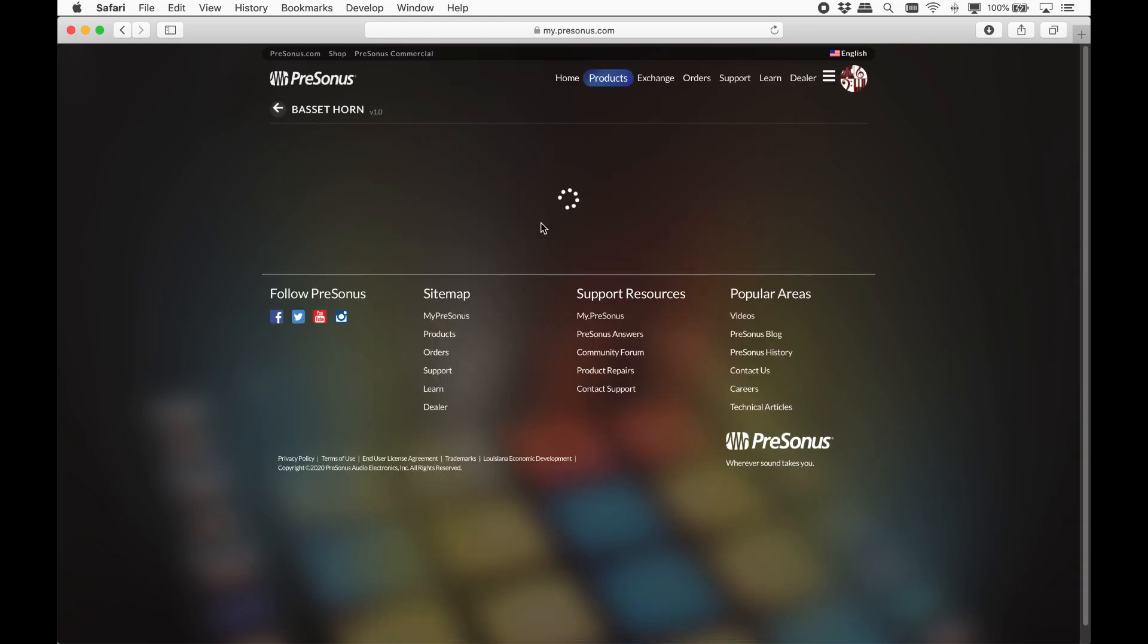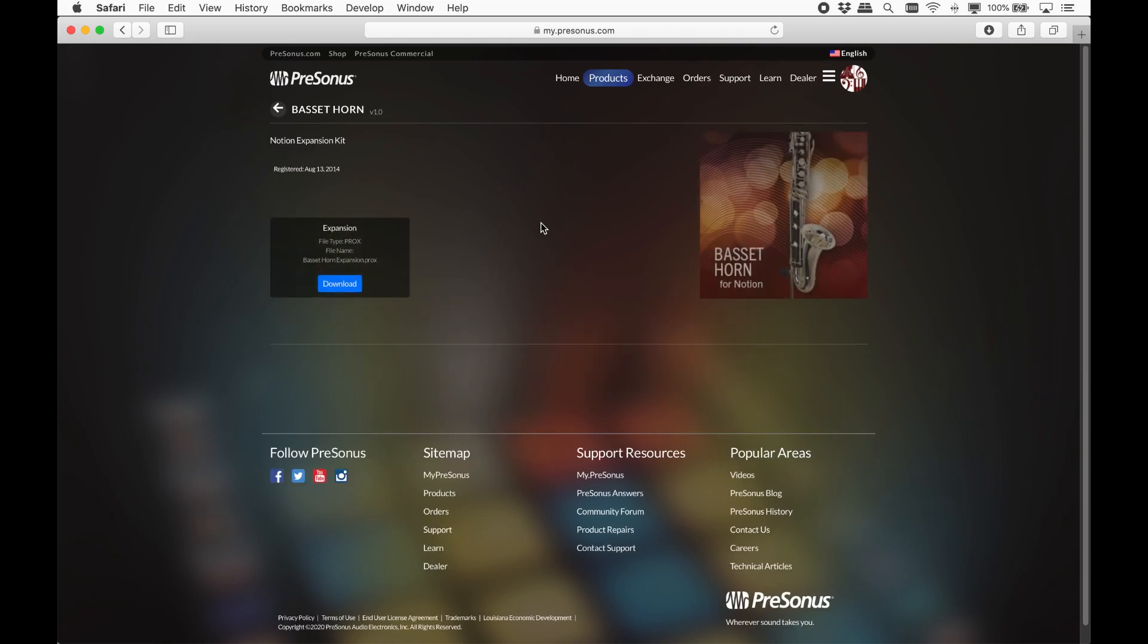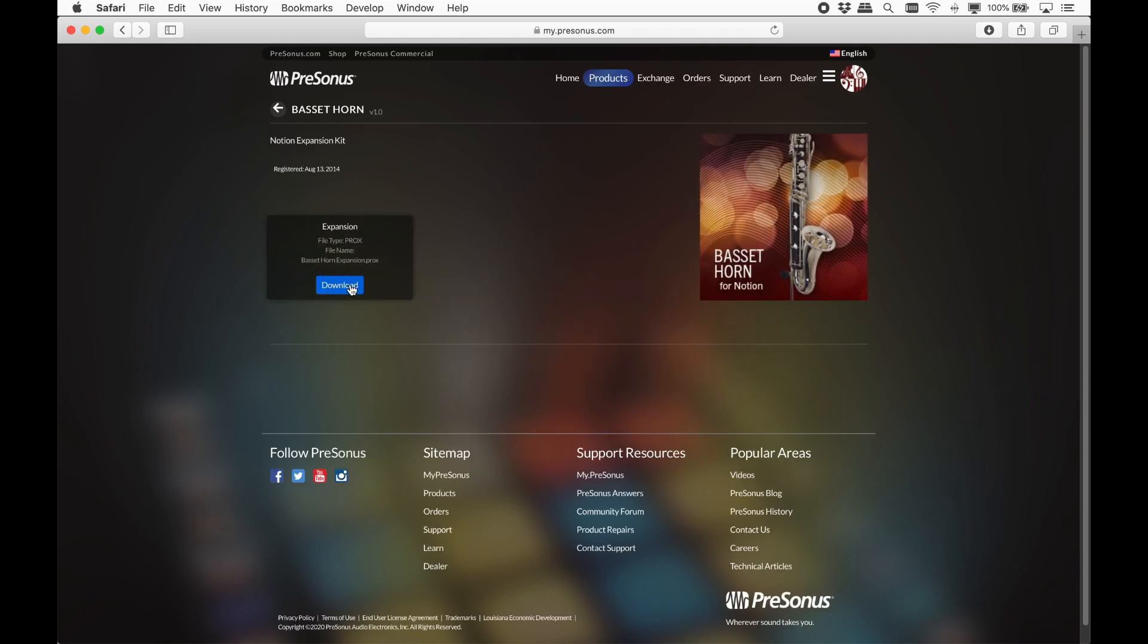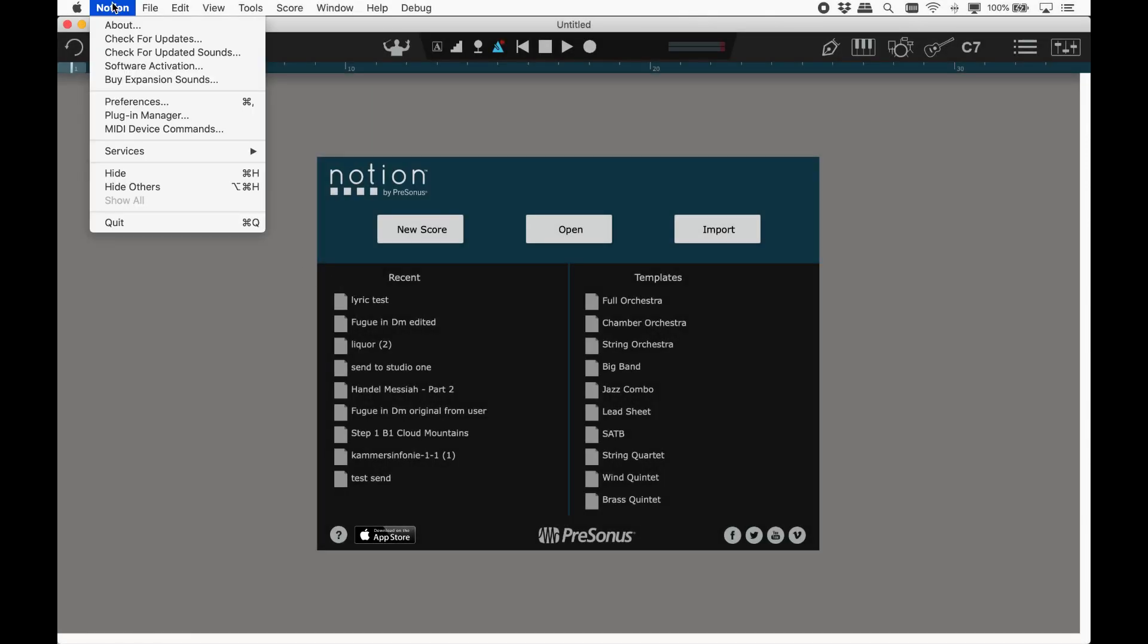And download and install just as before. These add-ons will automatically activate, but you can manually verify this within Notion. First click Receive Licenses, which on Mac is under Notion Software Activation, or on Windows Help Software Activation.